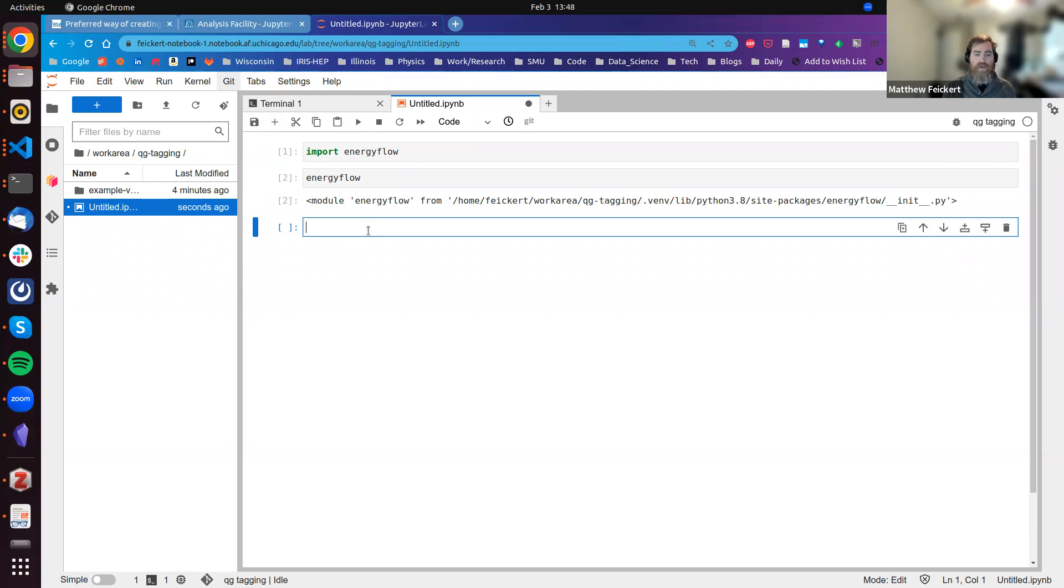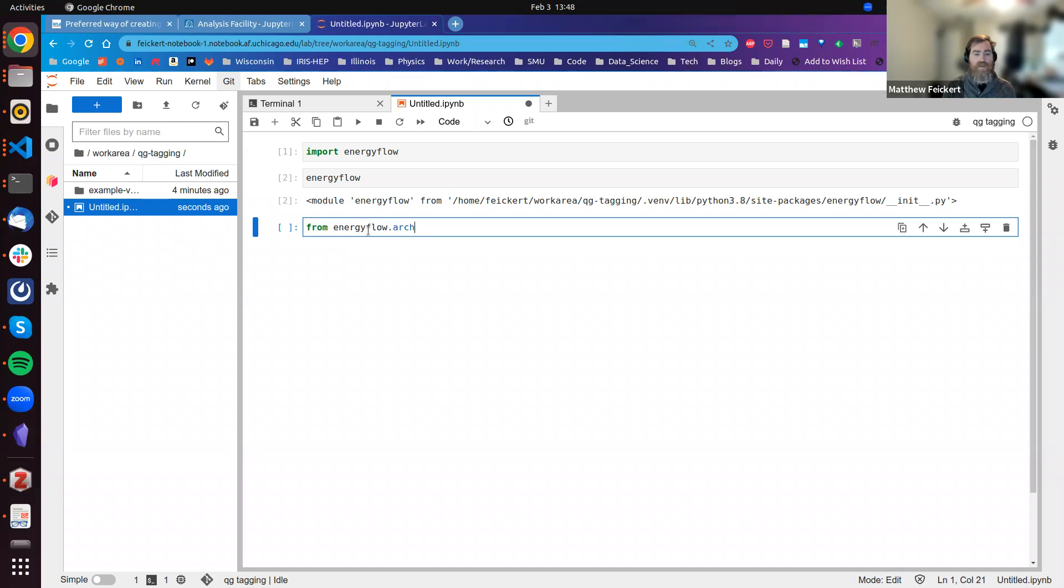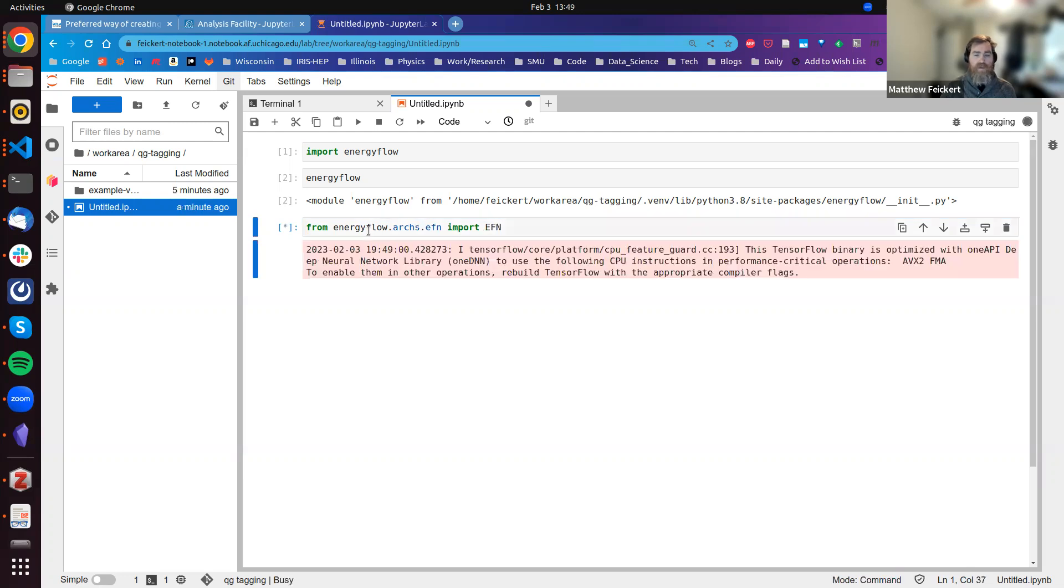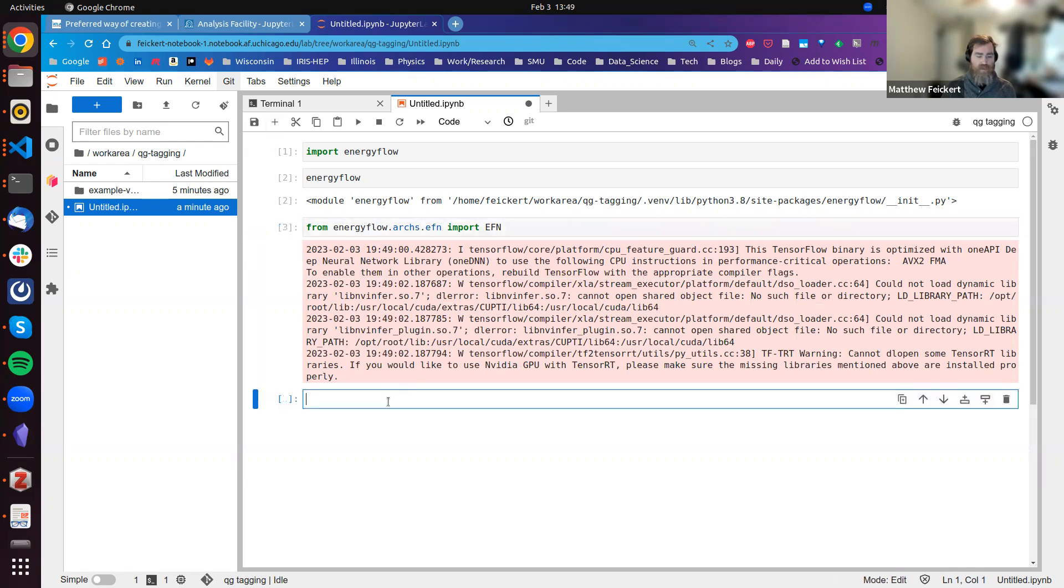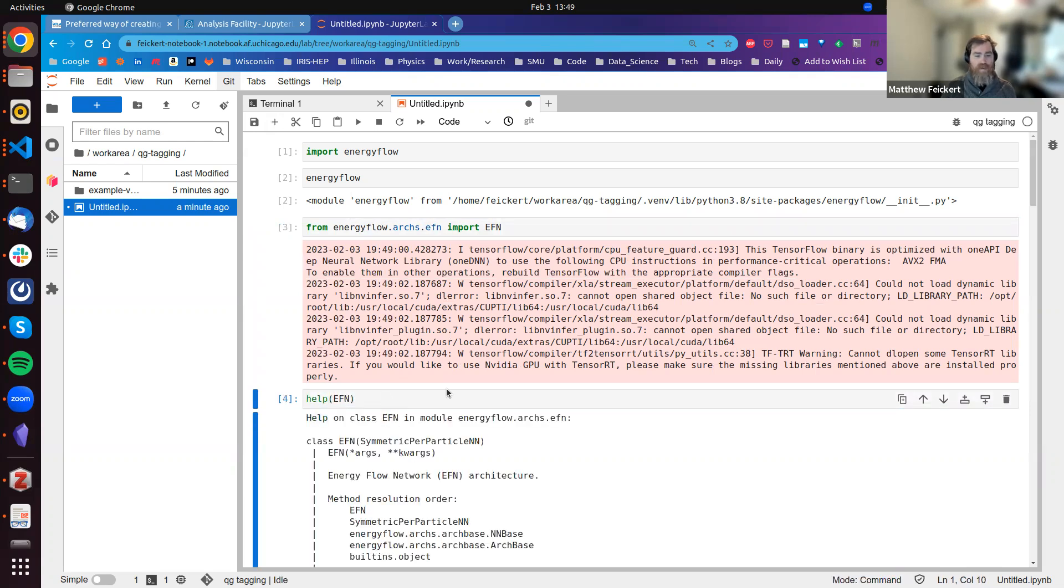I can do things that require that, like from energyflow.archs.efn import EFN. That's going to, of course, trigger TensorFlow and show these warnings. But that imported, so now we can also do things like call help on EFN and learn all about it.